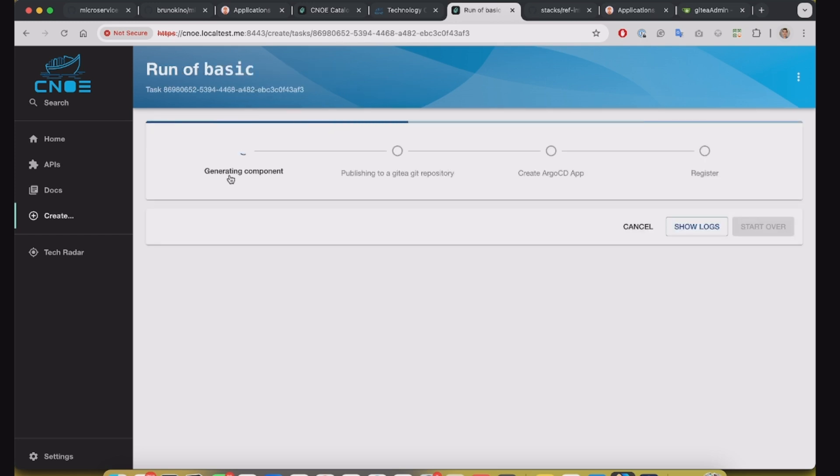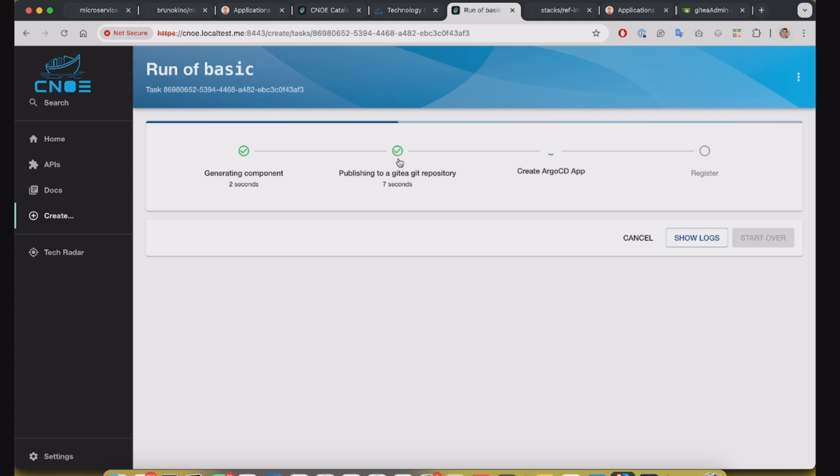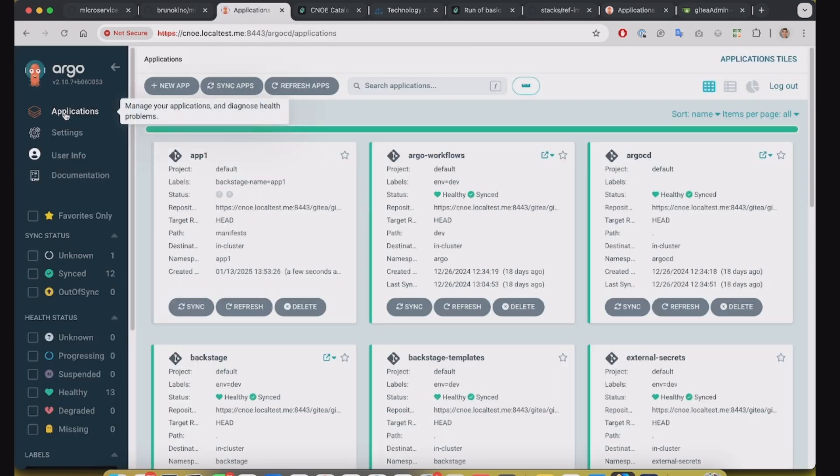So it's rendering the template, it's pushing to a Git repository, and then it will apply the application on Kubernetes to be available on Argo CD and it's ready.